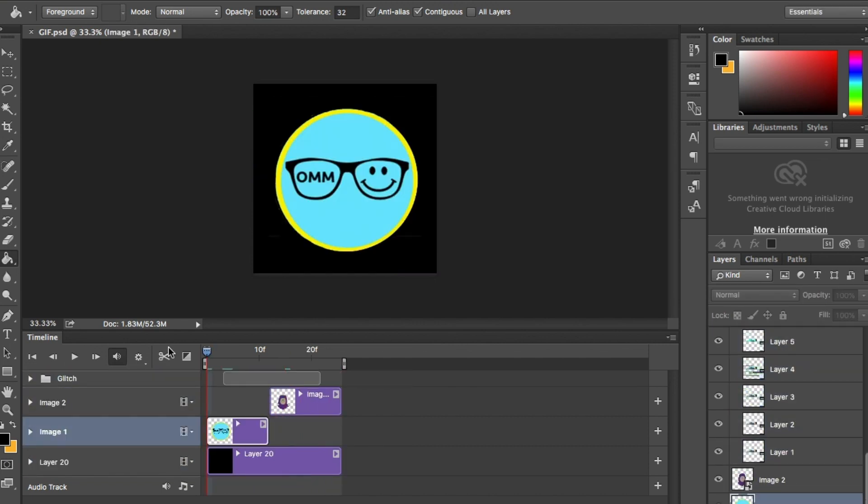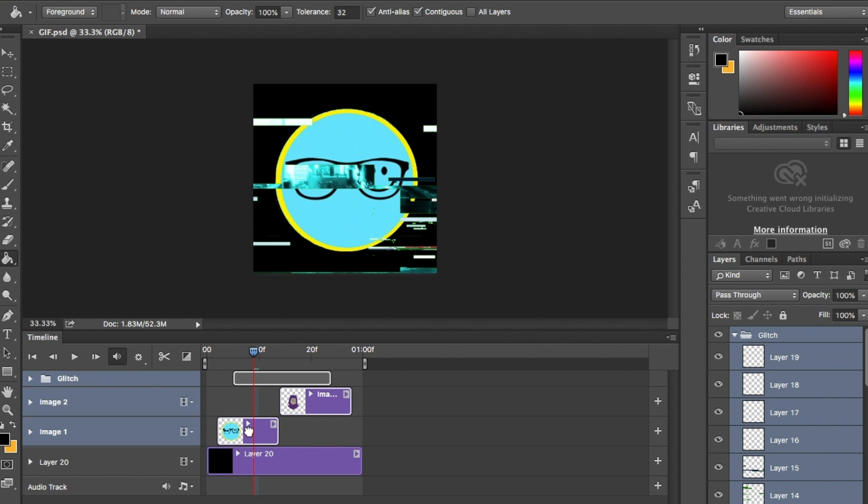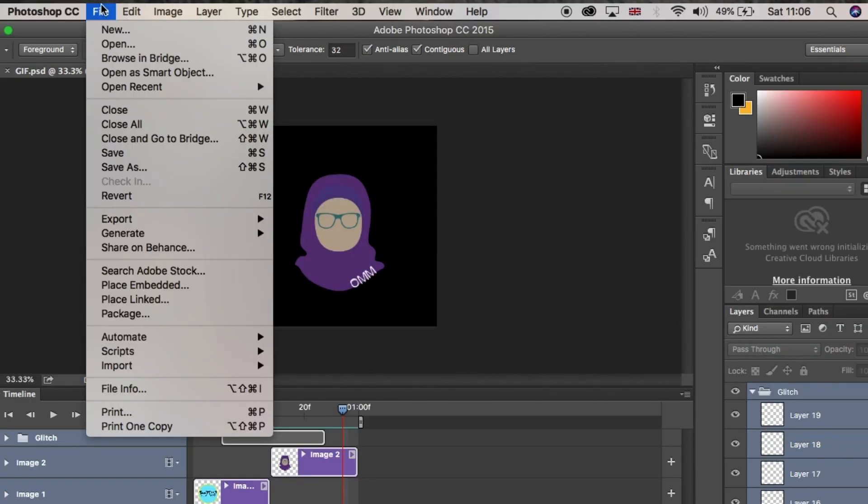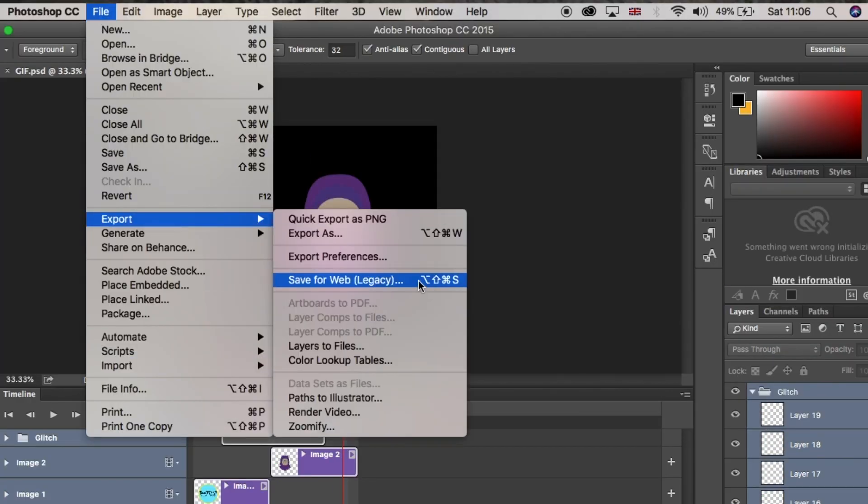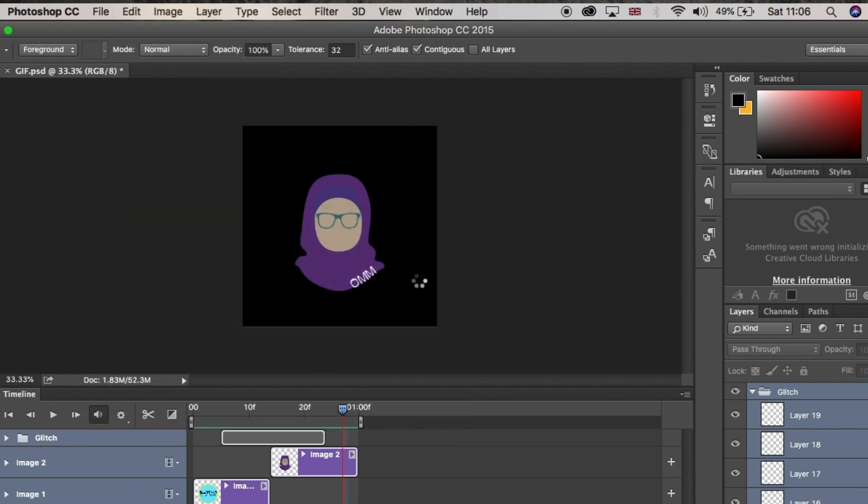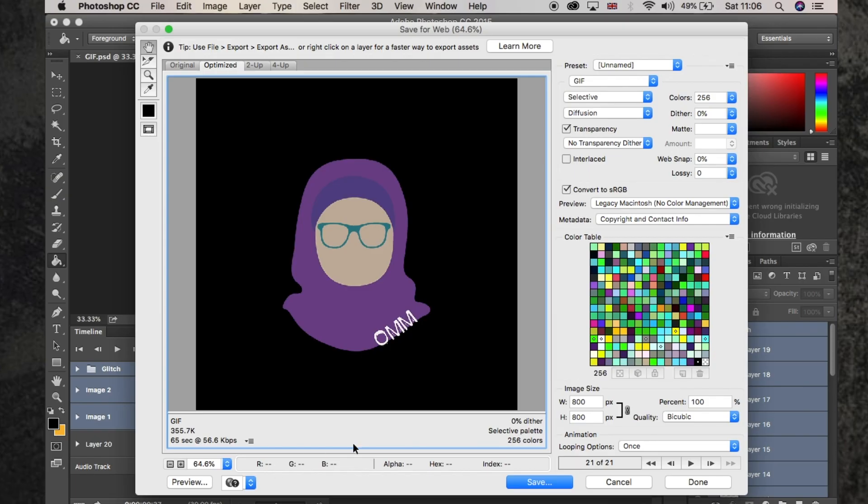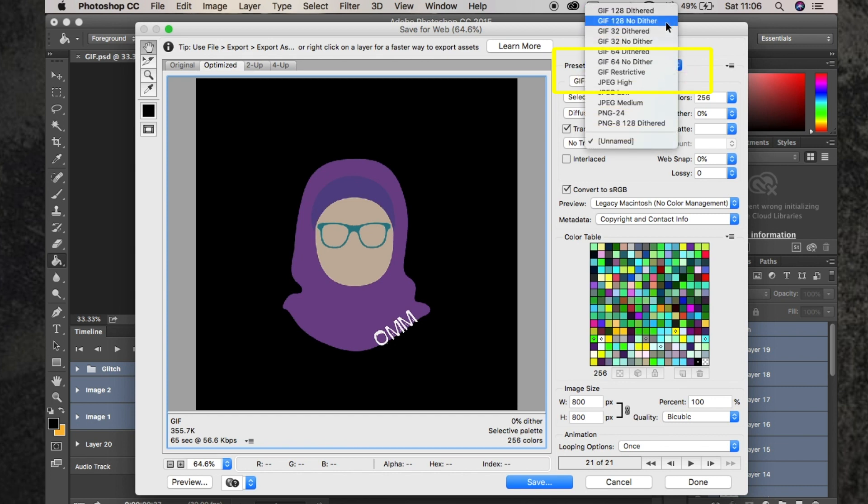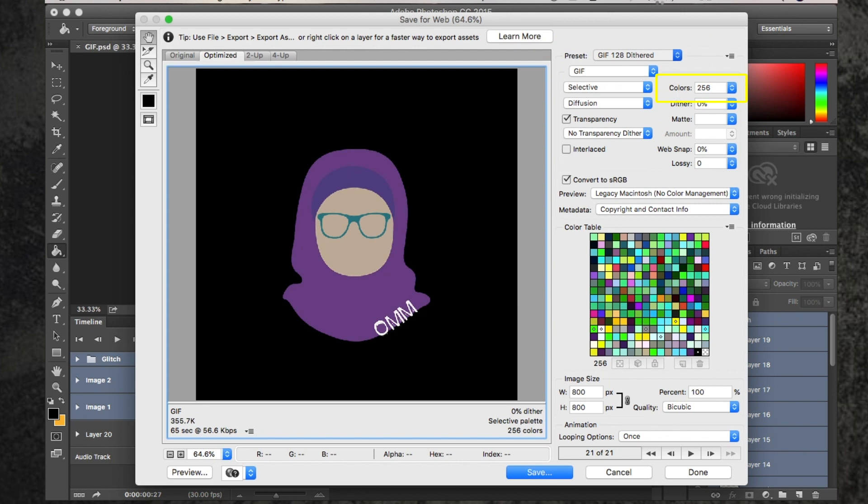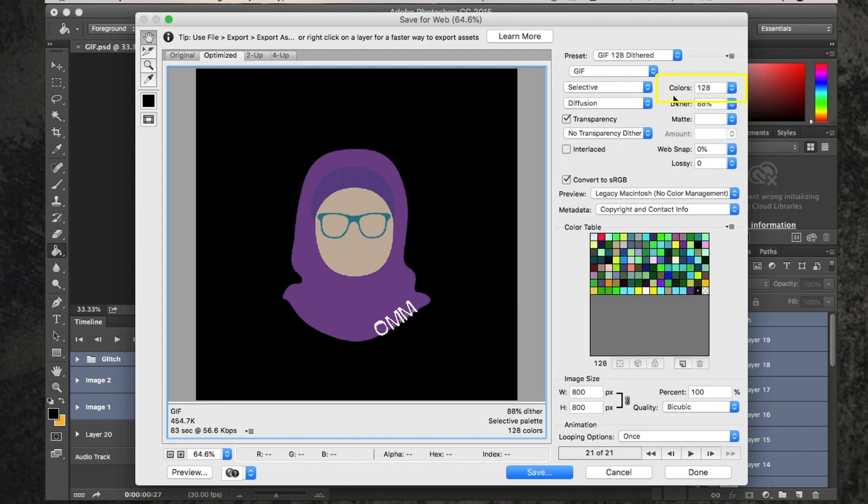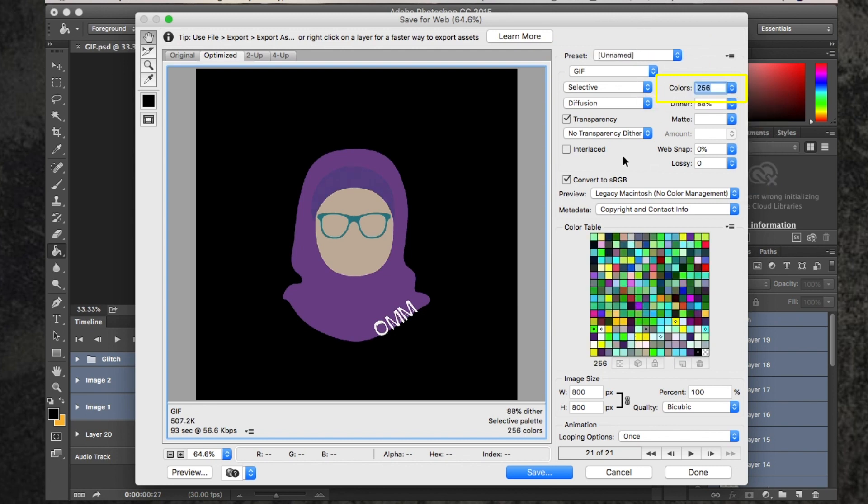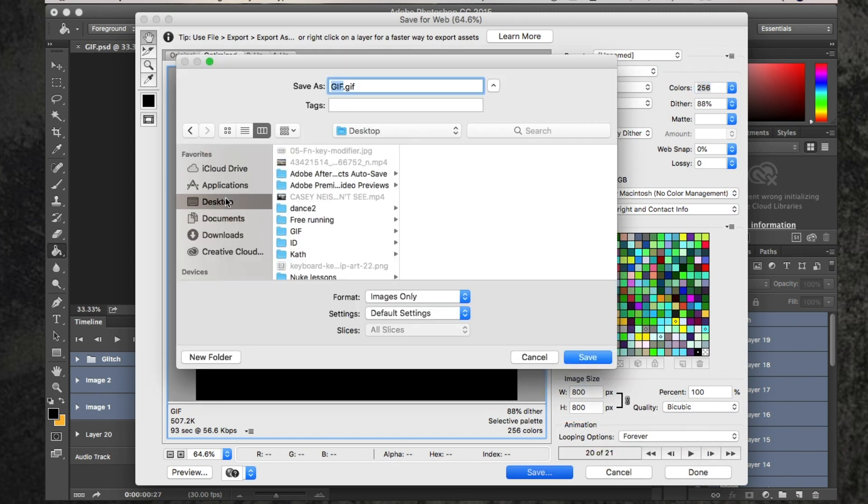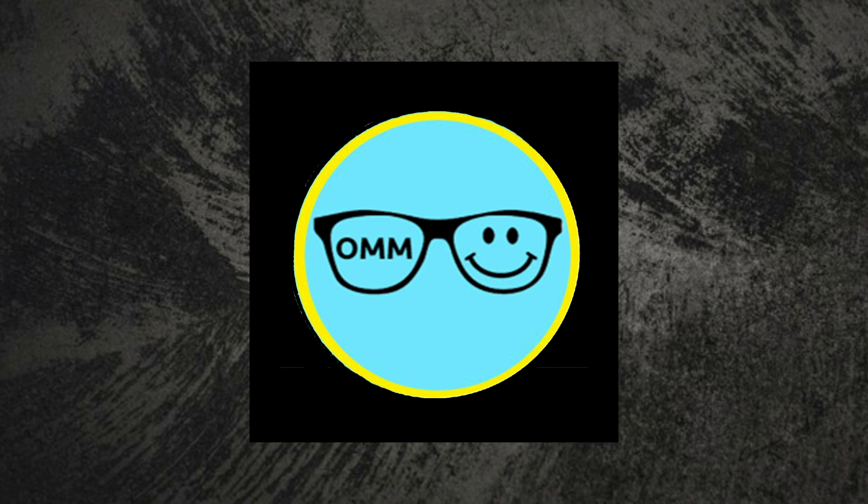Once you're happy with it, you need to save it as a GIF. Go to file, save for web legacy. This will take you to a new pop-up window. At the top of the window there's a preset menu. Select GIF 128. Next, under color, select 256. At the bottom of the window, change the looping option menu to forever and hit save. This will bring you to a new pop-up window and save the GIF to where you'd like.